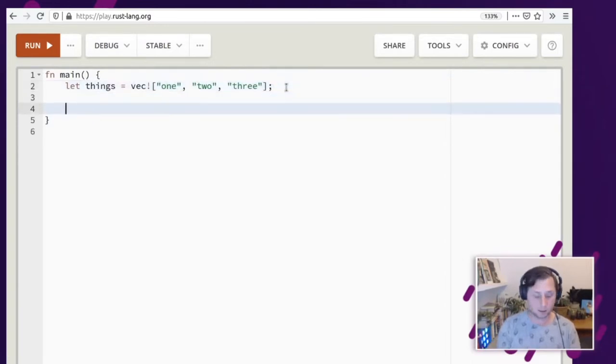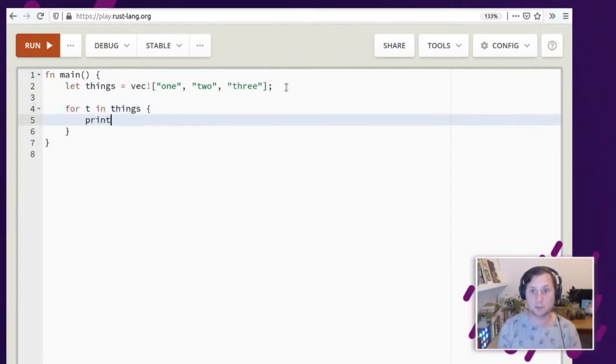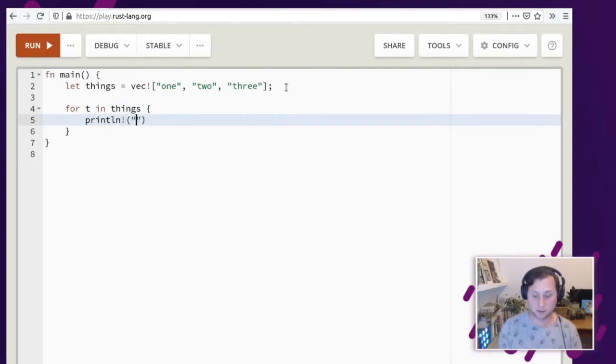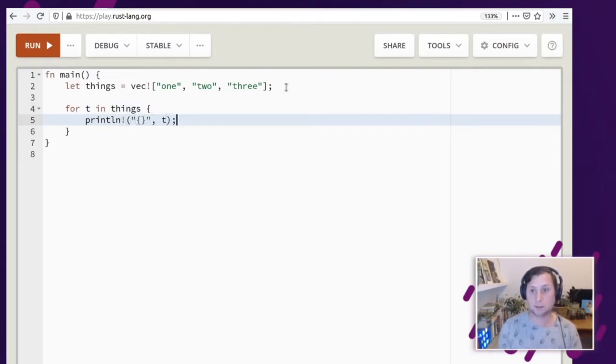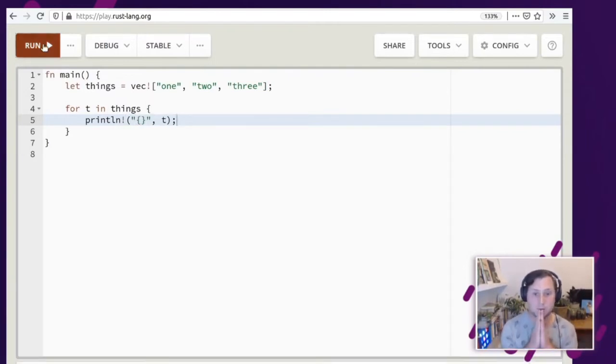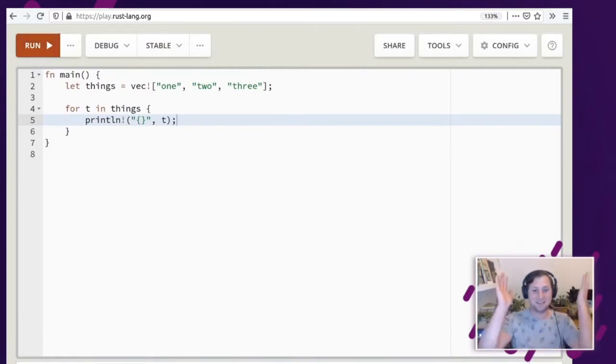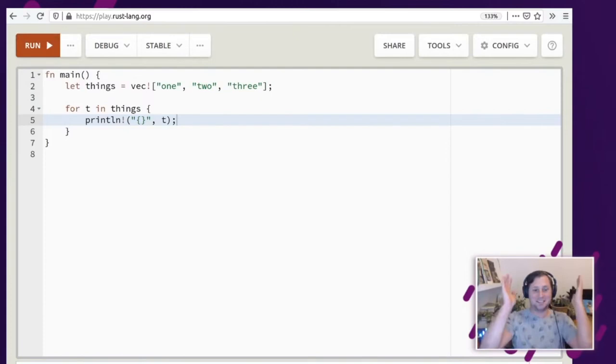And then we want to for thing and things print line thing. Okay, so if you've done any Rust coding at all, this is probably pretty familiar. One, two, three. There we go. Yay! Surprise! But wait, there's more. We're not done.